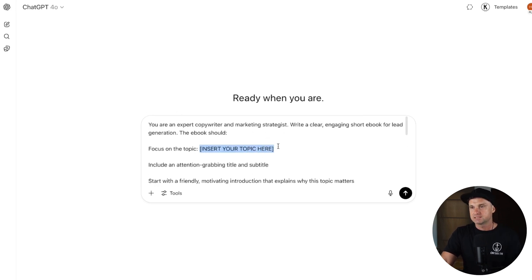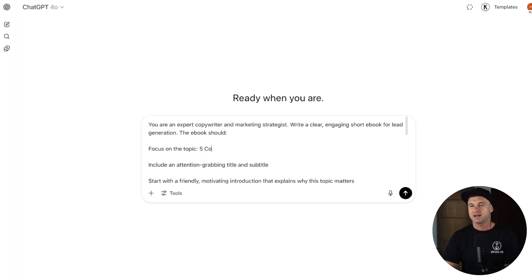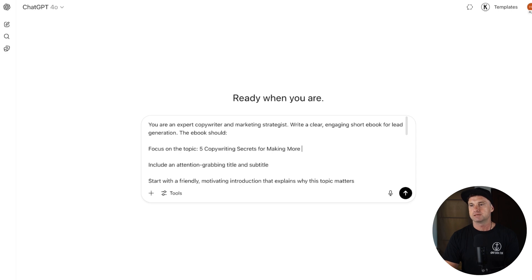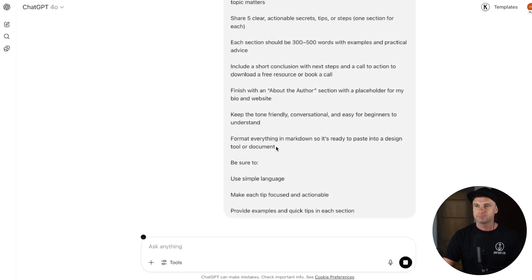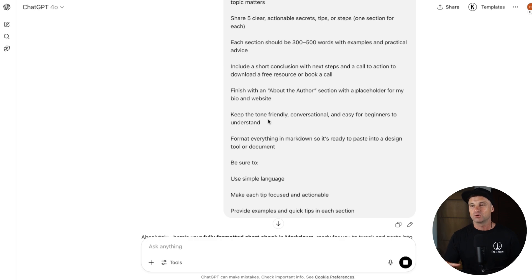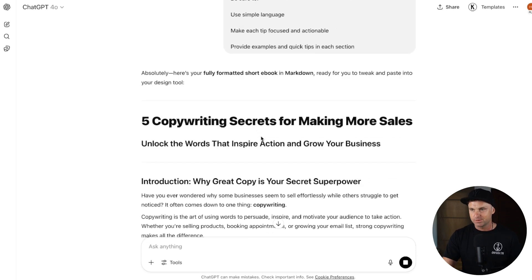For this example, because it's something I'm terribly bad at, the topic is going to be five copywriting secrets for making more sales. I'll go ahead and punch that in, and ChatGPT is going to start writing all of the copy to paste inside of our ebook.